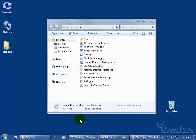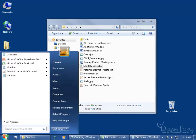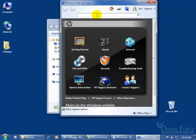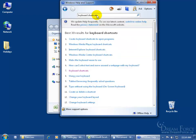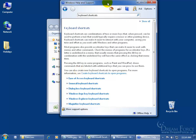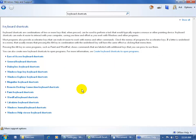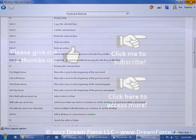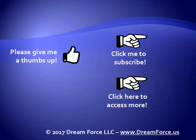If you want to find a listing of all the shortcuts available in Windows 7, click the Start button, go to Help and Support, click on it, then type in 'keyboard shortcuts' in the search box and hit Enter. Click on keyboard shortcuts, double-click the title bar to maximize the window, then click on general keyboard shortcuts and have fun with that. You can also subscribe to my channel for the latest videos, and for all my training please visit me at dreamforce.us.